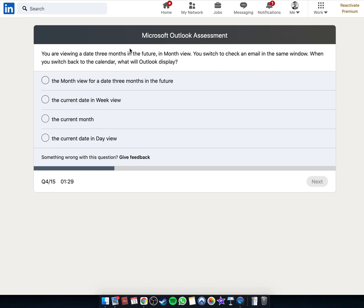If you are viewing a date three months in the future in month view, and you switch to check an email in the same window.